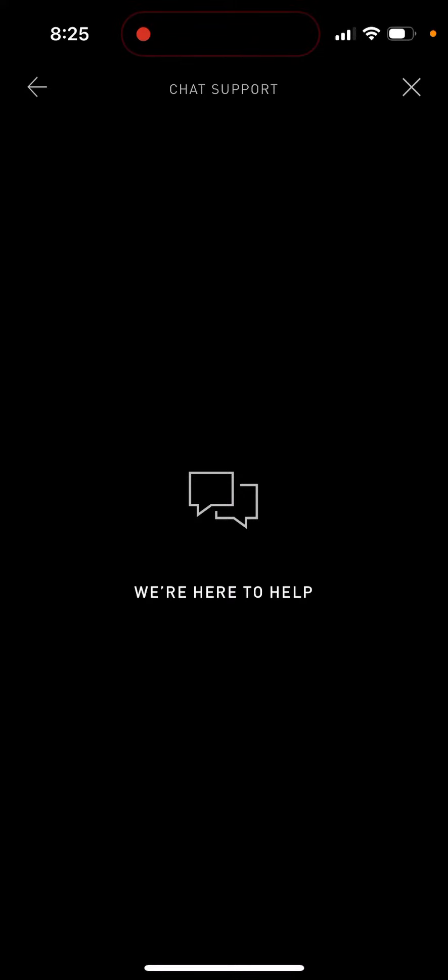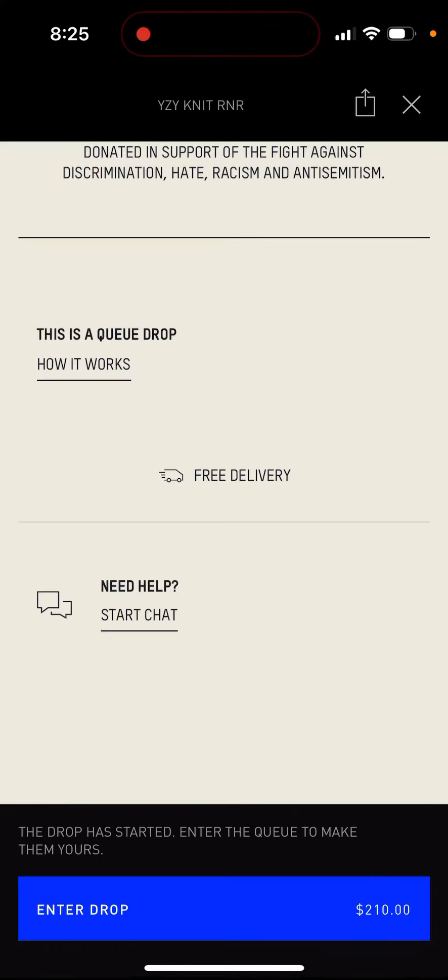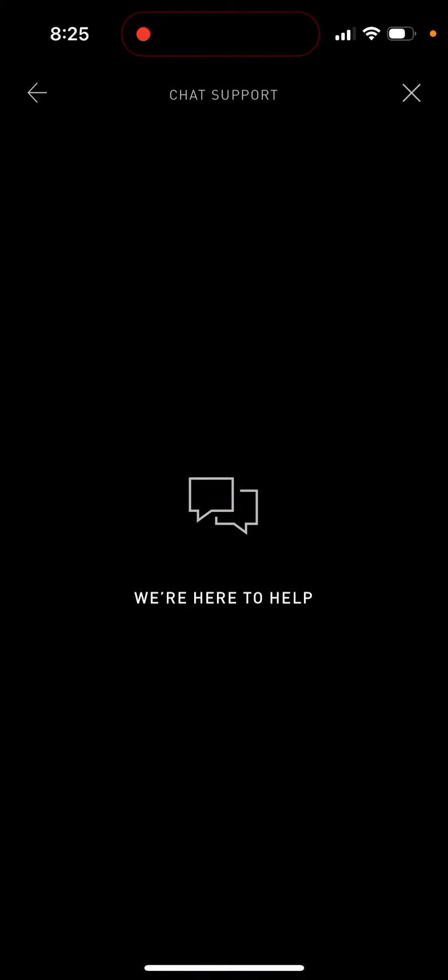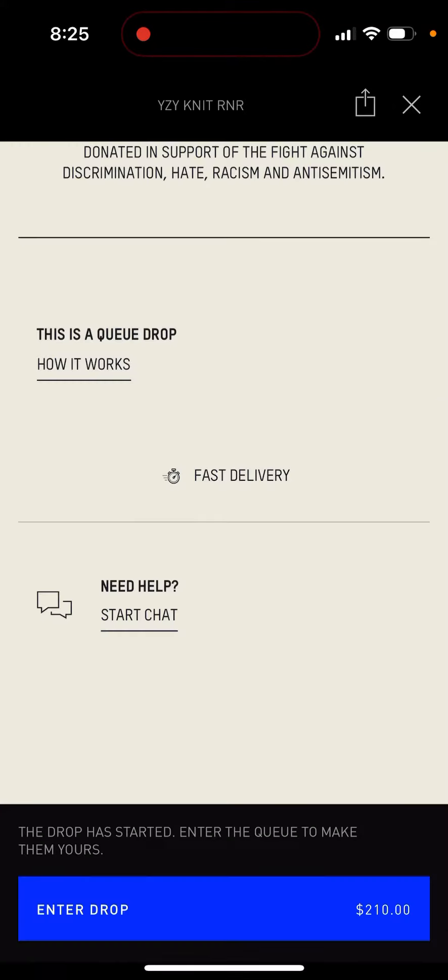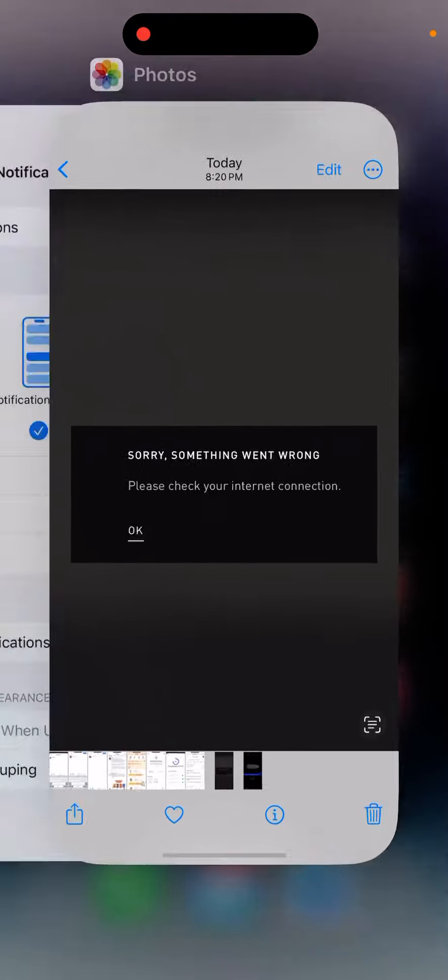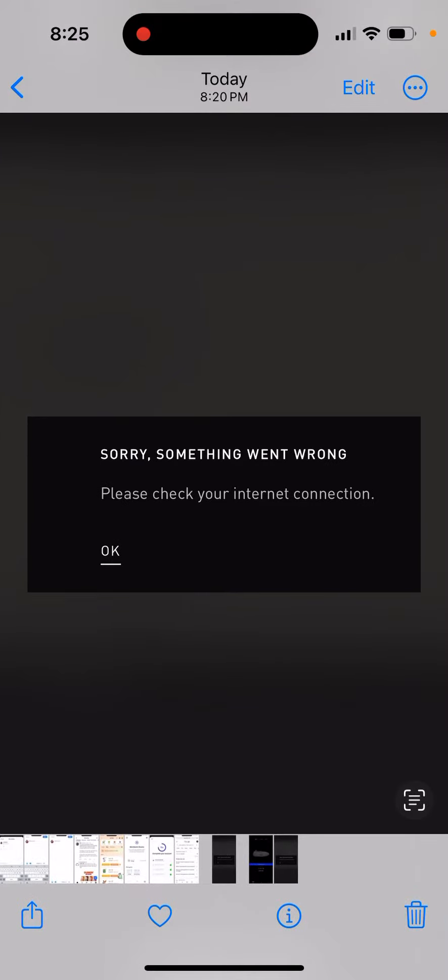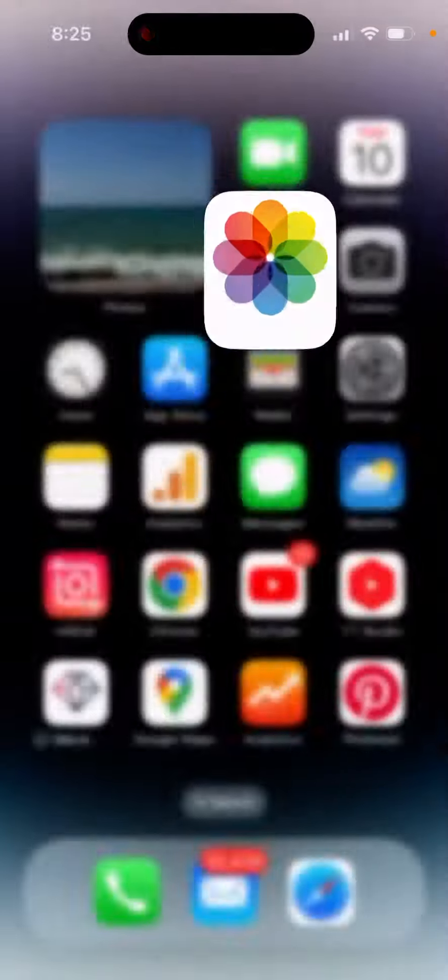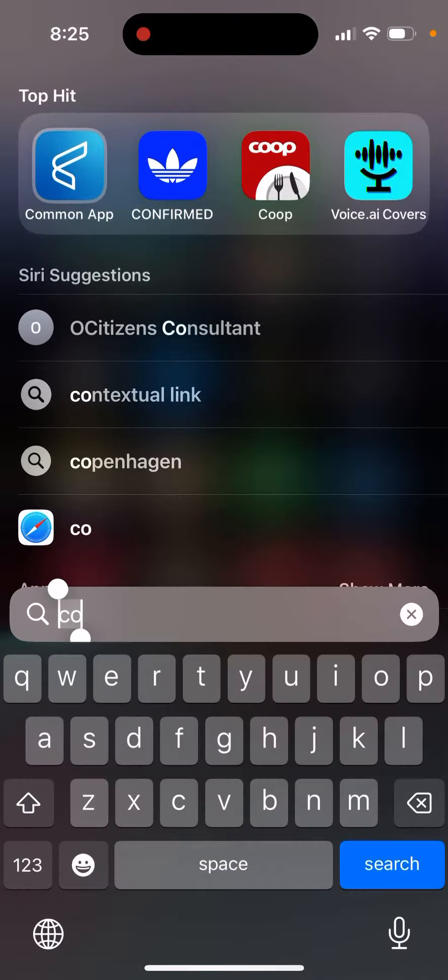In the Confirmed app, chat support is not loading for some reason. When I try to reach out to them, there are some kind of errors. I see errors like that. So yeah, let's just try. I'm trying to restart the app.